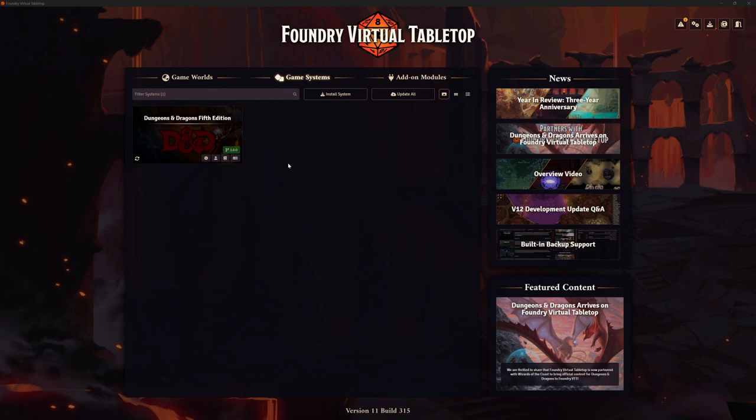D&D Beyond - you can have characters on there free of charge, I think it's three characters you can have free. We can use that to create them, it covers all the rules for us, it will only allow us to select things that are allowable within the rules we choose, and it will store it all for us. Then we just need to get it from D&D Beyond into Foundry, and that's the focus of this video - we're going to be using the DDB Importer add-on, which is really, really useful and has a few other functions as well.